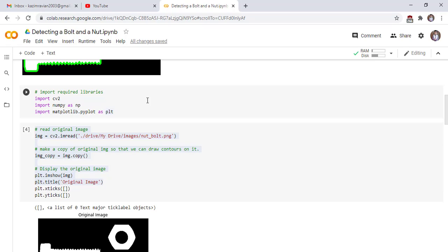Now we see our code. First of all, import the required libraries: import cv2, numpy as np, and matplotlib.pyplot as plt. These libraries are discussed in the previous lectures in very detail.